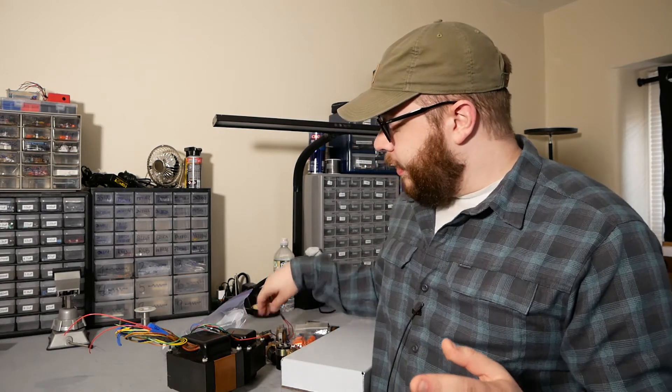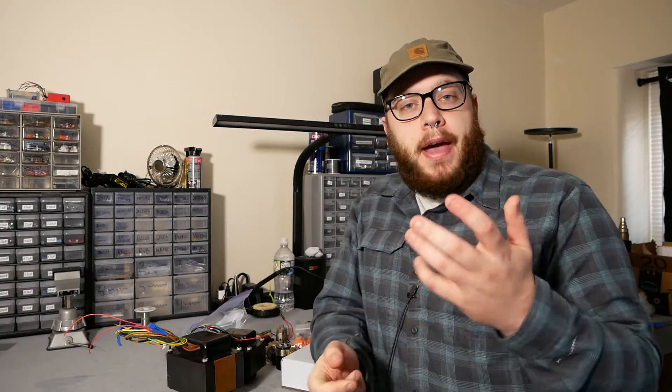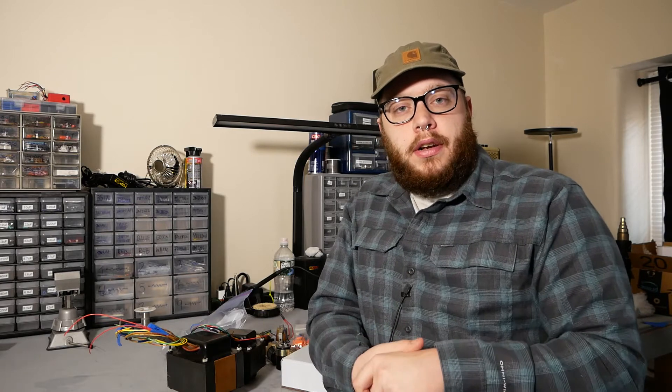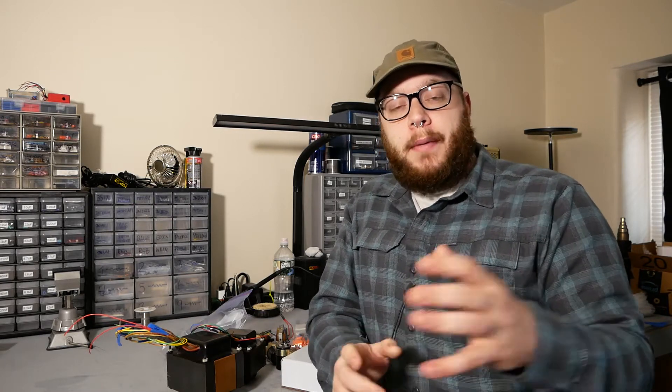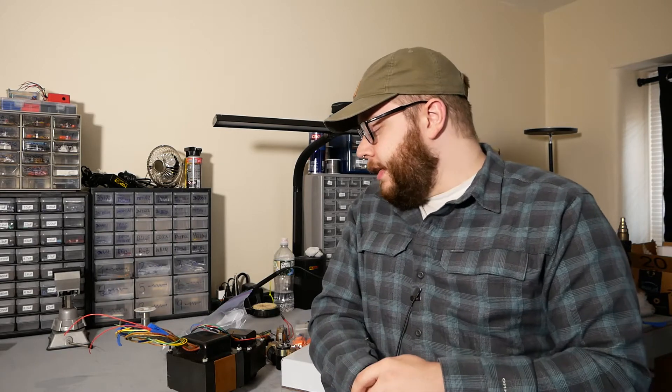Ampeg did a few amps with 7591s. There is a user on the tube amp forums, their name is Slucky, and they have a design for an Ampeg Gemini preamp into sort of the Hammond power amp. So I'm going to be following that pretty closely. Shout out to Slucky, thanks for that.